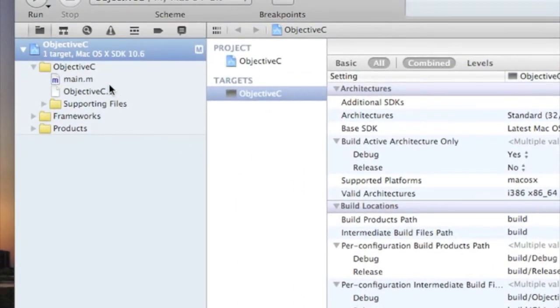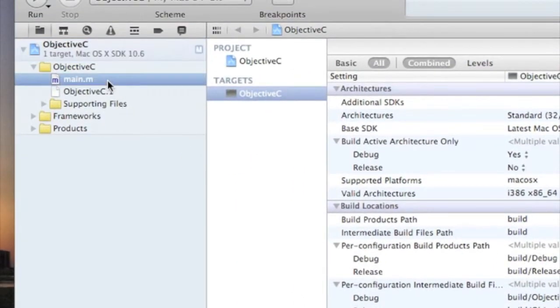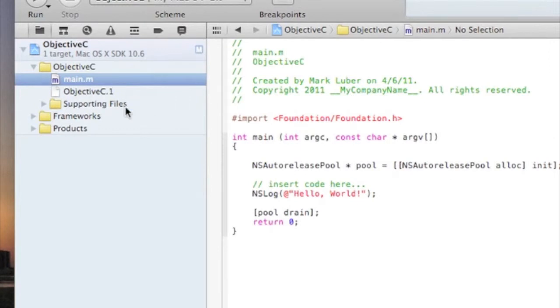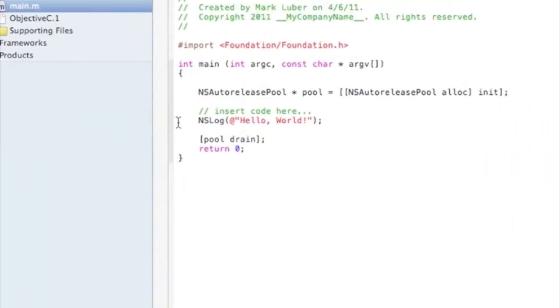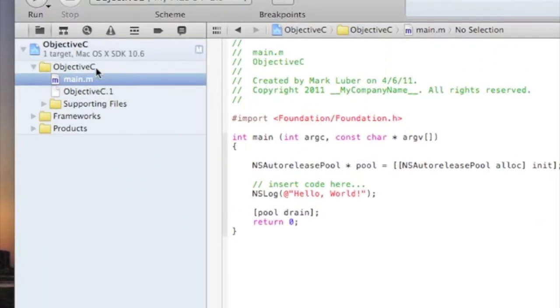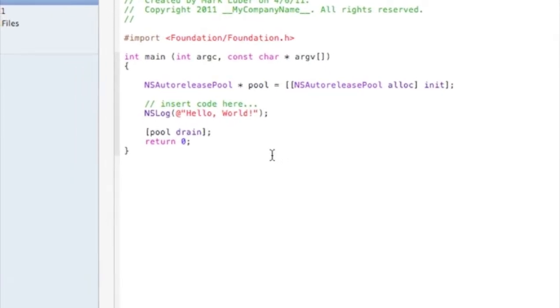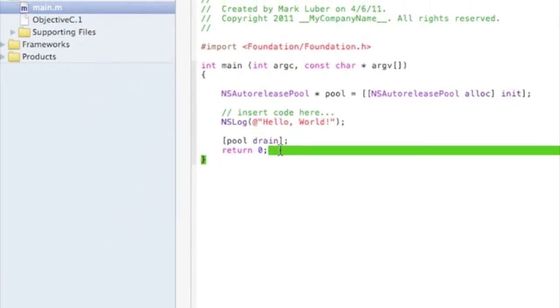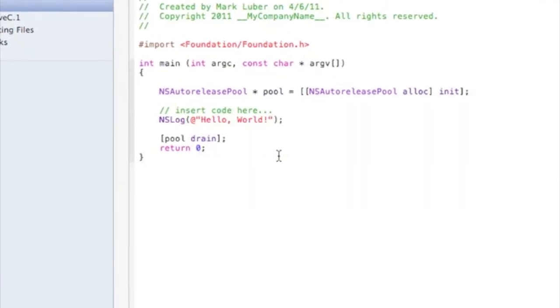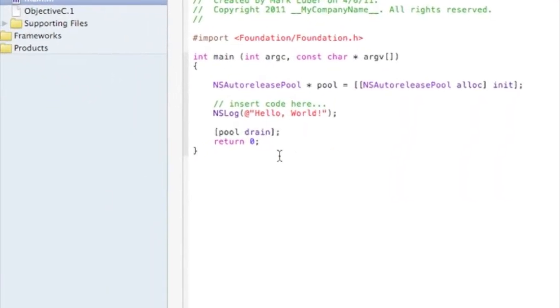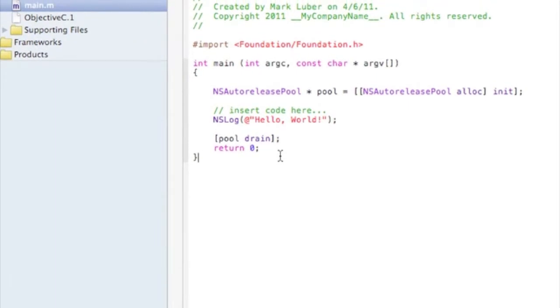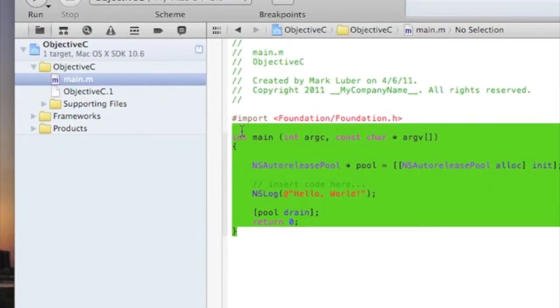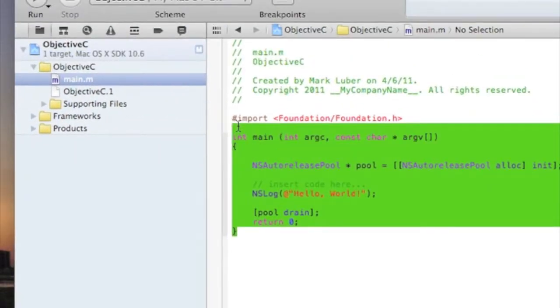Here you see that Apple has already typed in some code that basically is a program that says Hello World. So I guess we'll jump right in. I'll start from the top. Import Foundation/Foundation.h. You don't really have to worry about what that means, but I'm going to try to explain what that does.